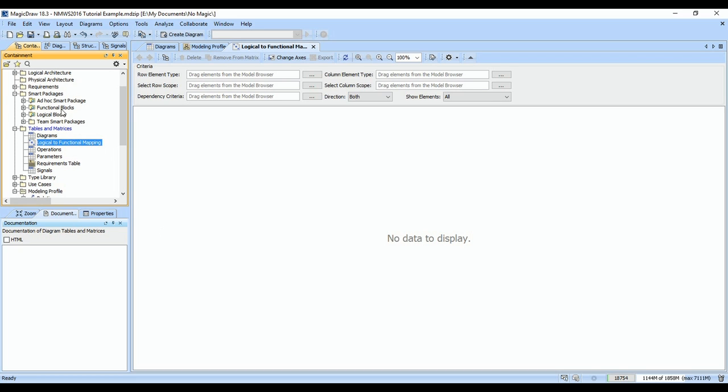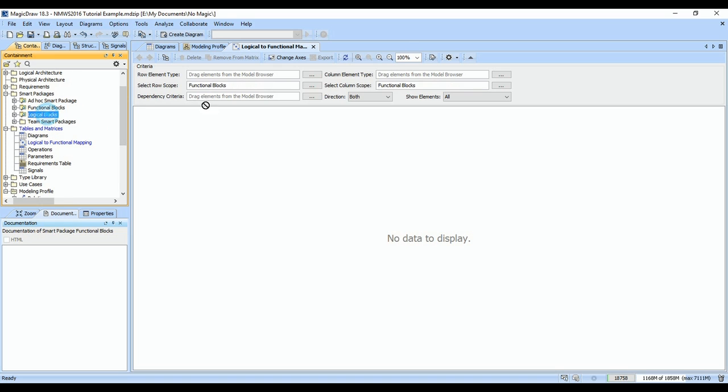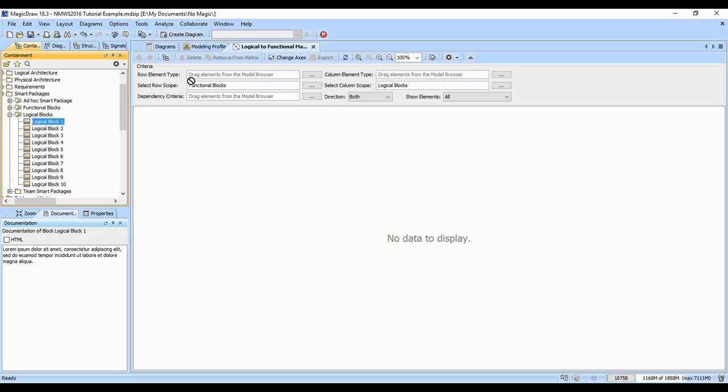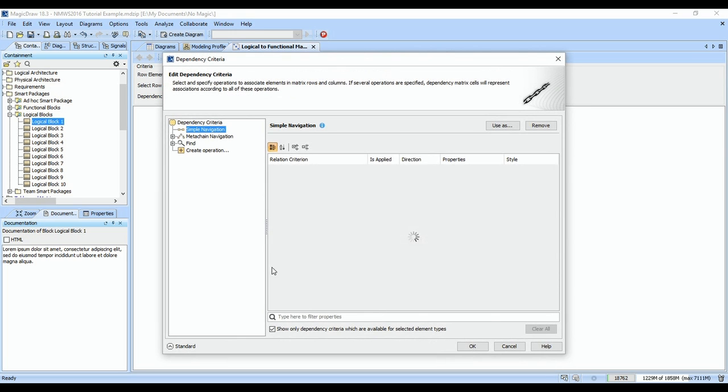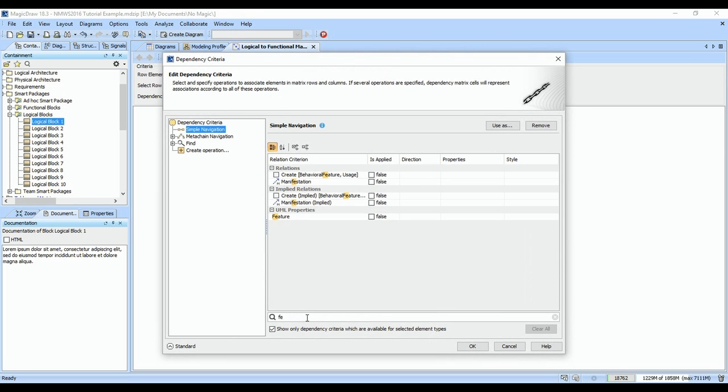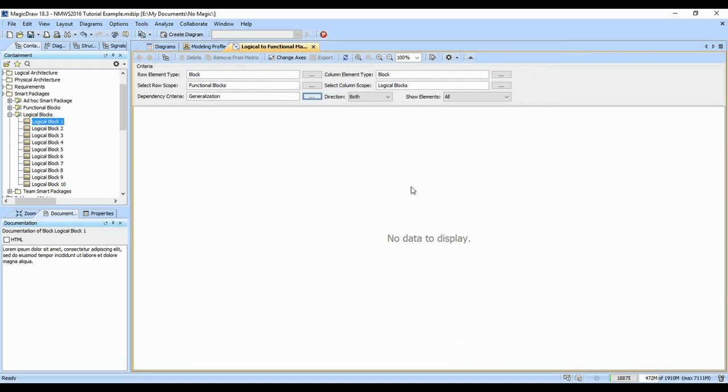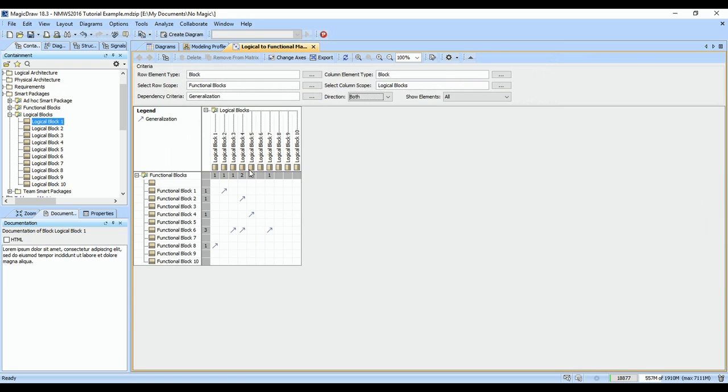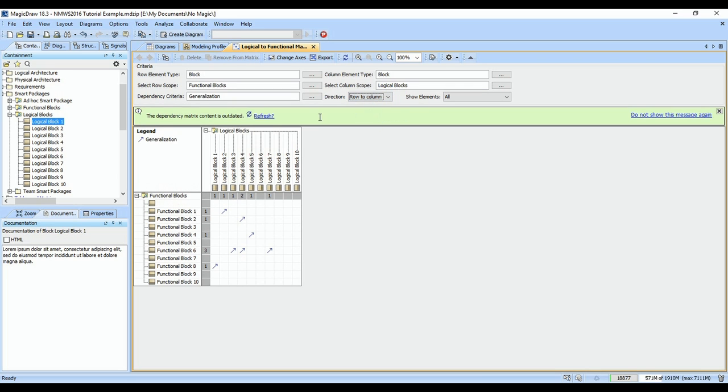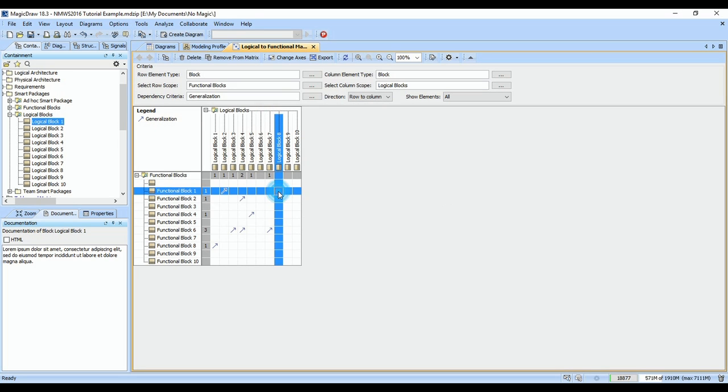We can go ahead and use the functional blocks as the rows, the logical blocks as the column element type, and our dependency criteria is generalization. And now we can very easily see all the relationships that exist. I usually will set this to row-to-column or just one direction because that way I can double-click and create a relationship.